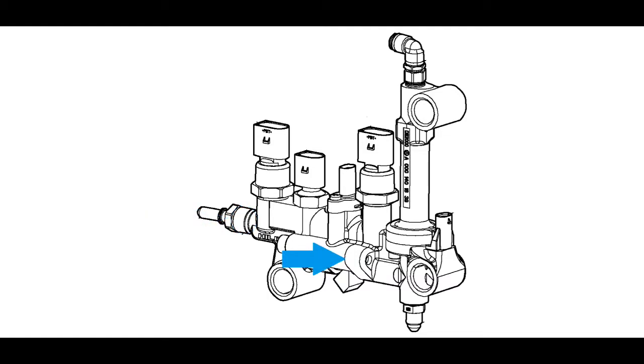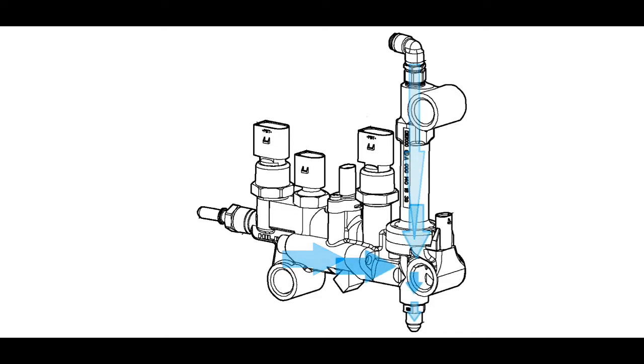When the ACM requests DEF dosing, compressed air will also be supplied to the metering unit. The dosing valve will open and it will spray the proper amount of DEF and air mixture into the DEF nozzle.